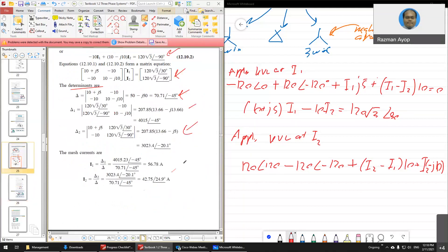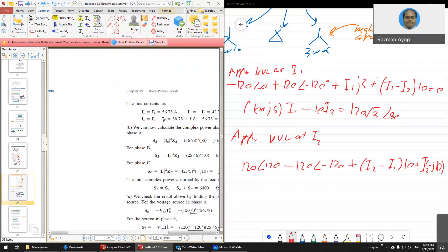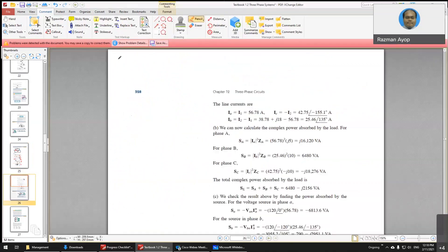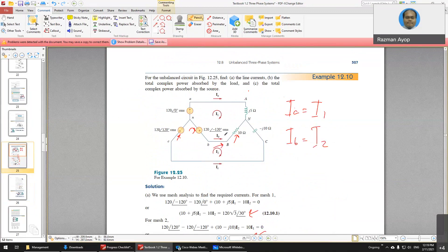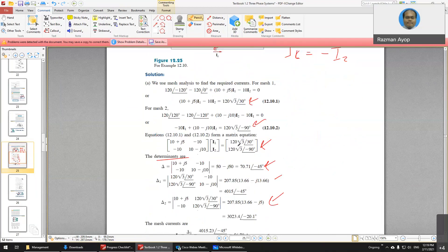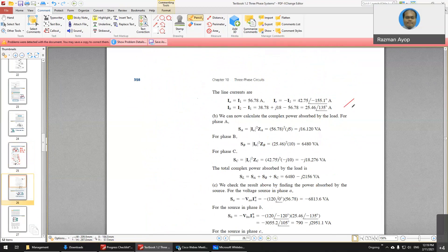After you find I1 and I2, you have to find the line currents. Line current Ia follows I1, so Ia equals I1. For Ib, it follows I2 but is opposite to I1, so Ib equals I2 minus I1. And for Ic, you can see it is opposite to I2, so Ic equals negative I2.